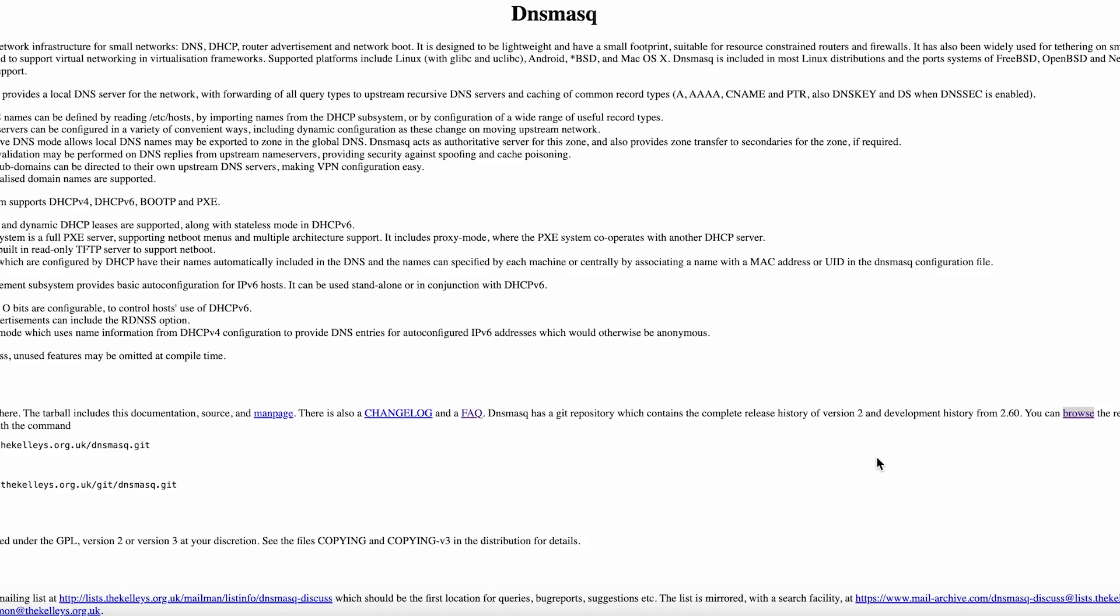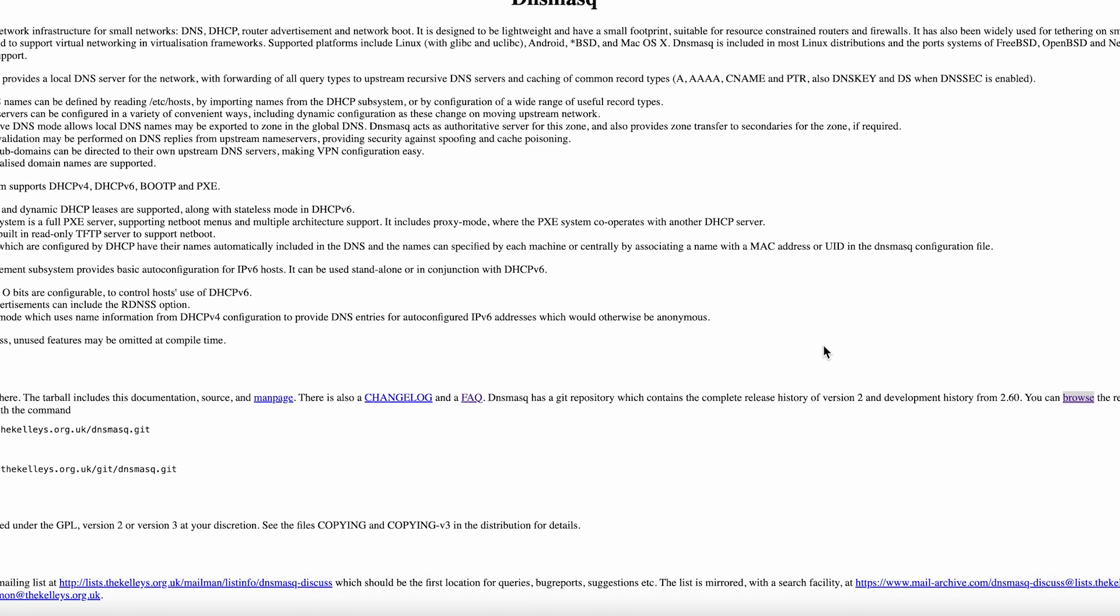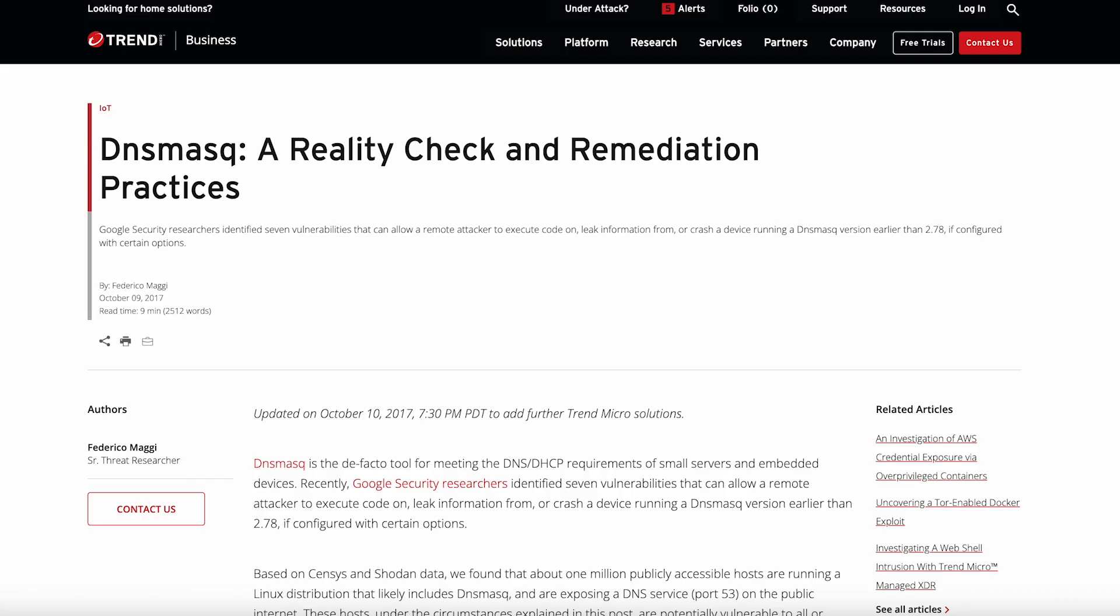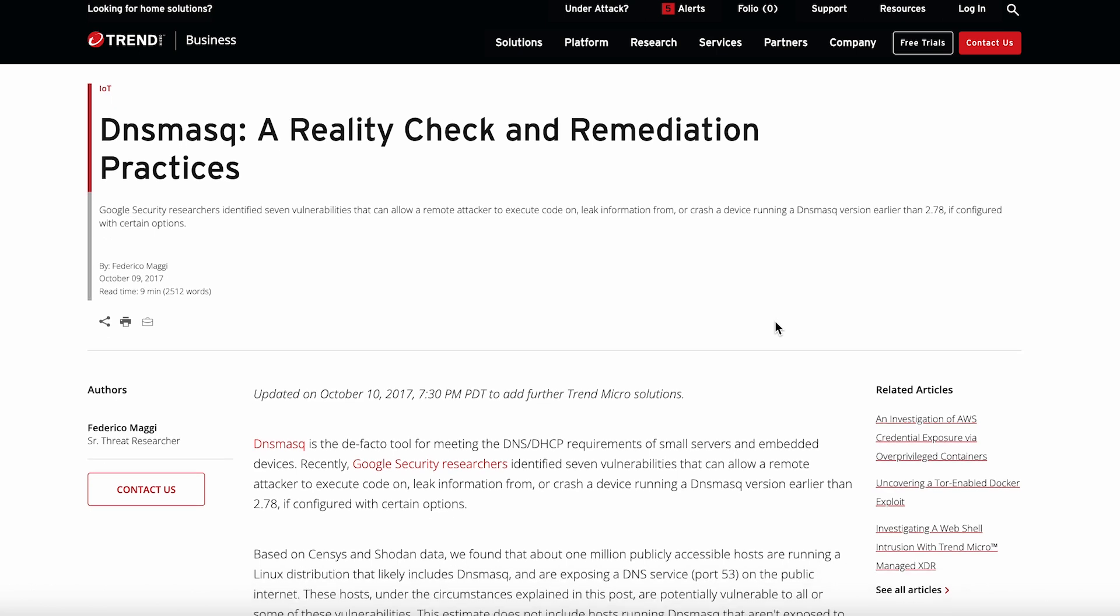Everyone talks about setting up home networks, but most people are running bloated, overcomplicated solutions when there's this tiny, battle-tested tool that's been quietly powering millions of routers for decades. I'm talking about DNSmask, and I've been running it in my home lab for months now to see if it lives up to the hype.